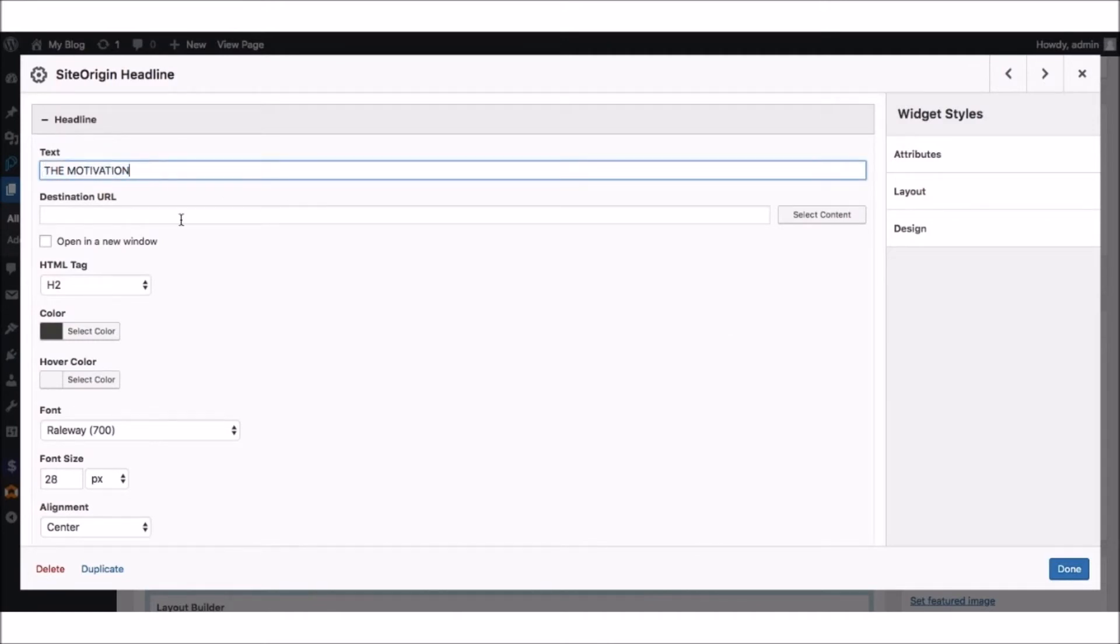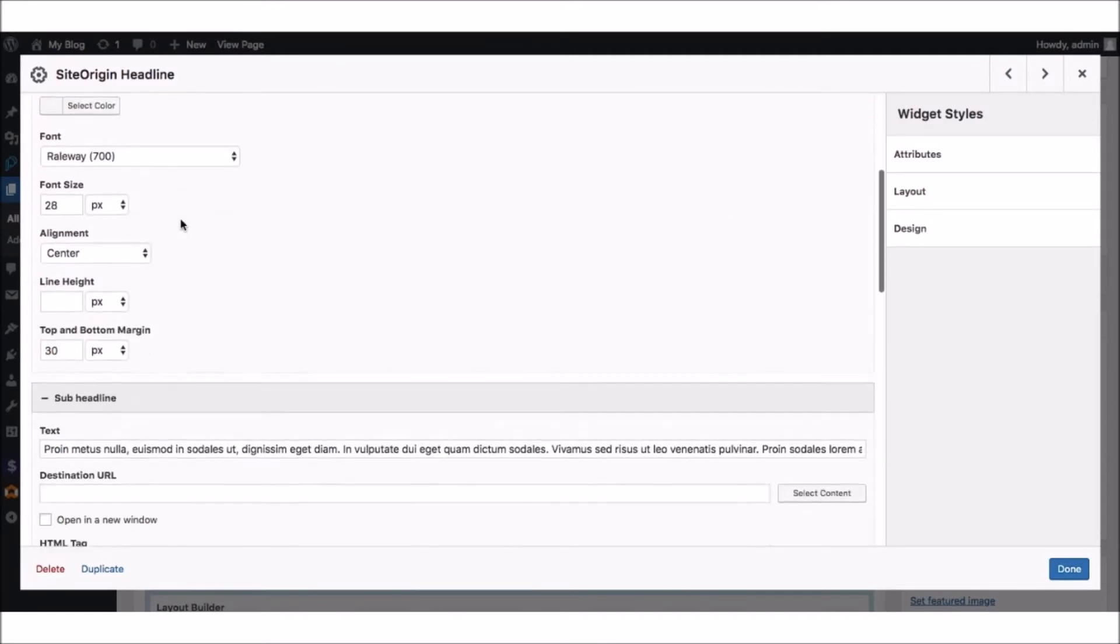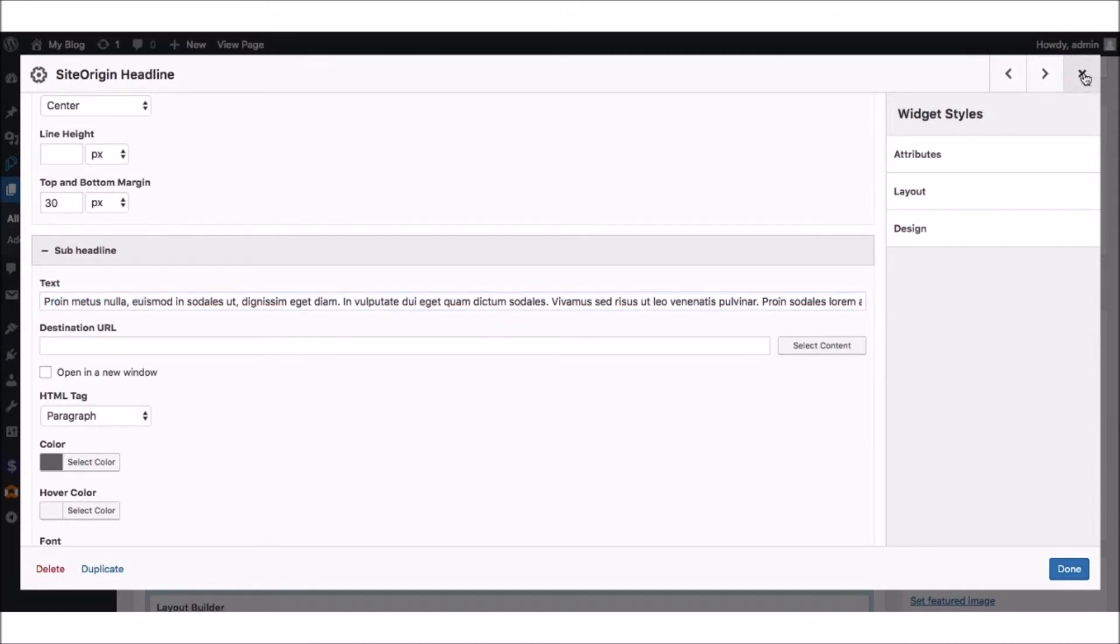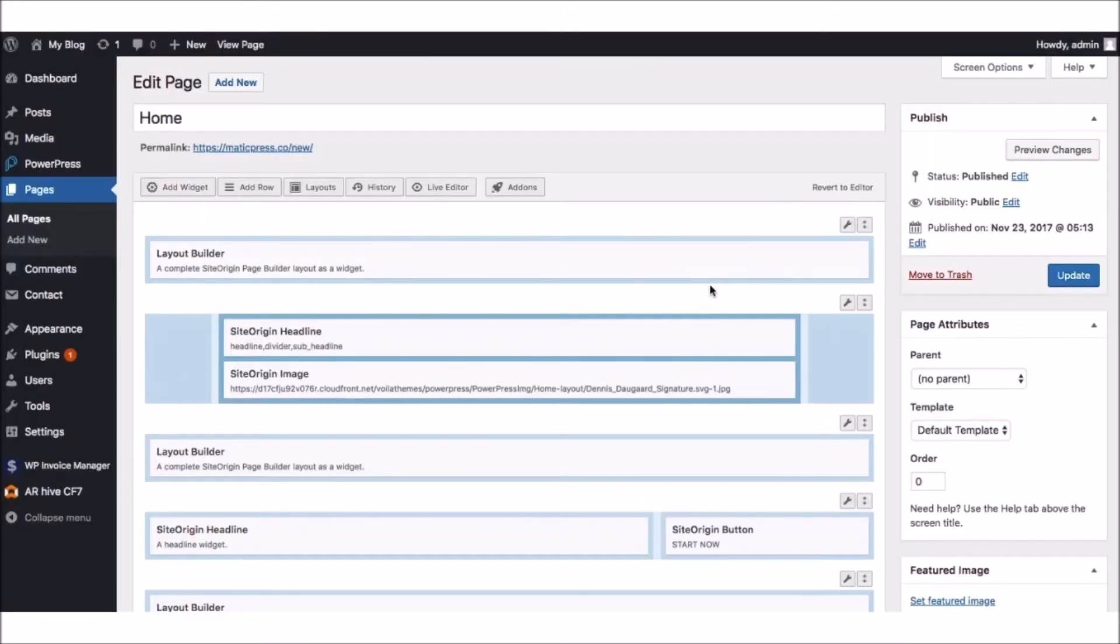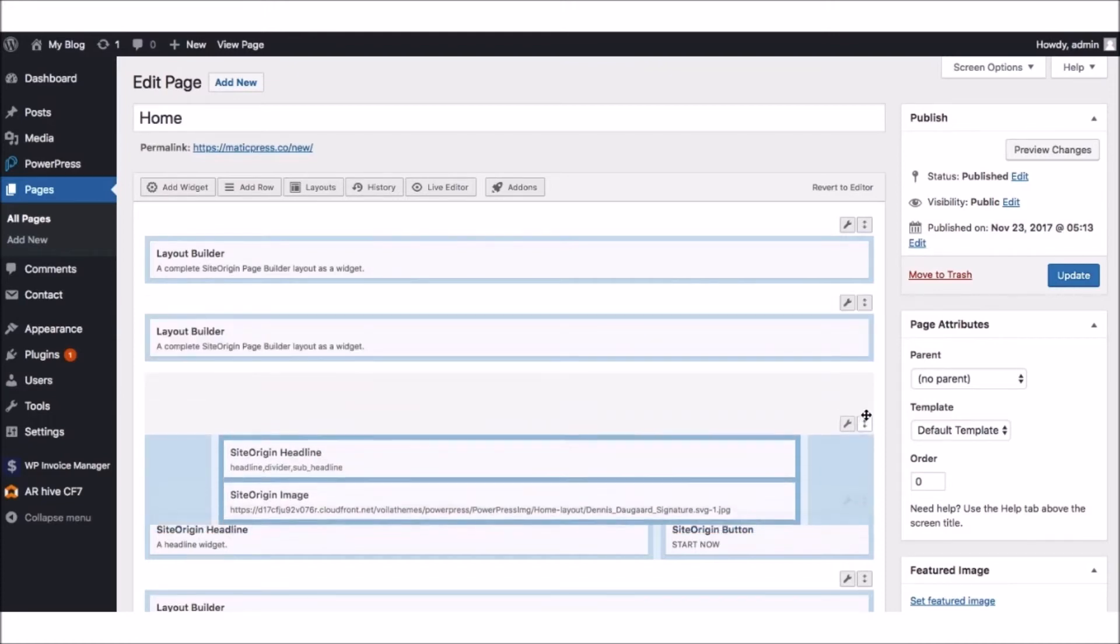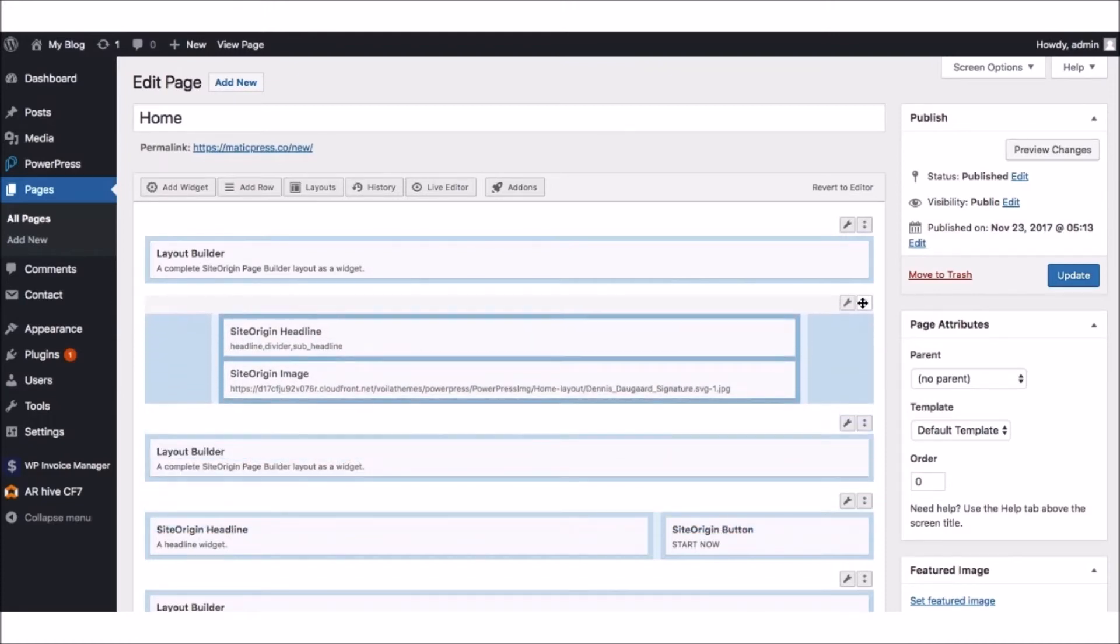as well as our sub-headline here. Now, if there's any part that you don't like or you want to delete, simply hit the Delete button. You can also move each Widget Editor block up and down by dragging and dropping it.